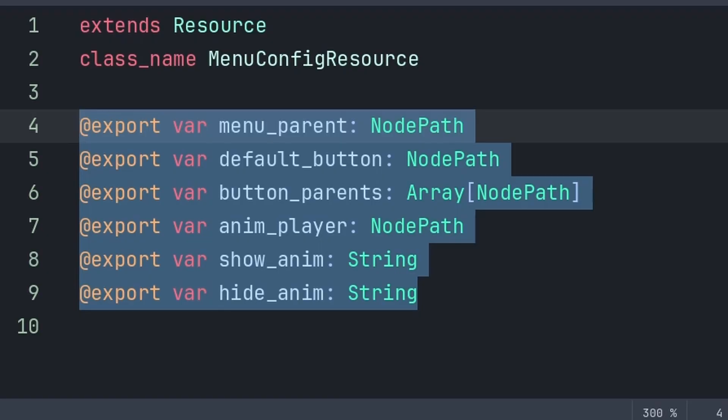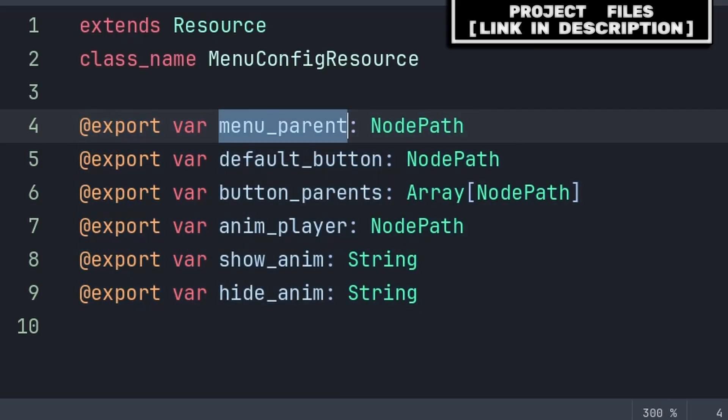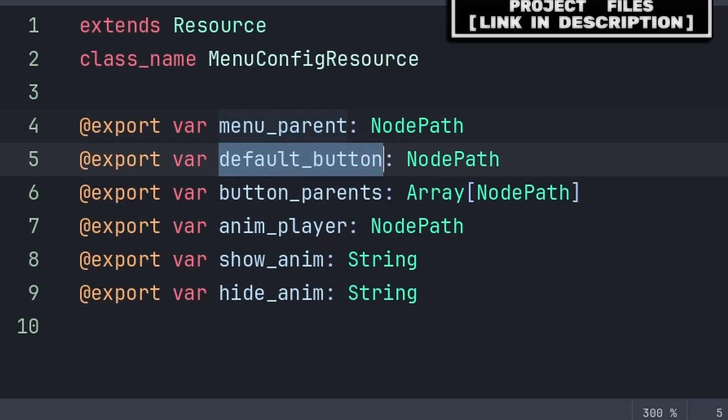We export these so they are editable from other scripts. Otherwise, if you don't add export, then these will become local to the resource and won't be editable from other scripts. Menu parent is the highest most node of the pop-up menu, and will be used to enable and disable visibility of the pop-up menu.